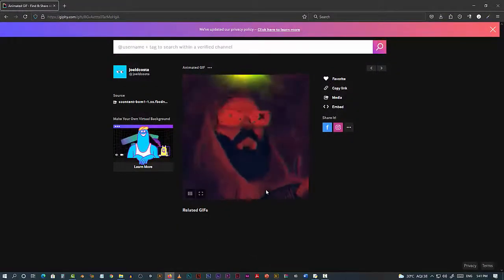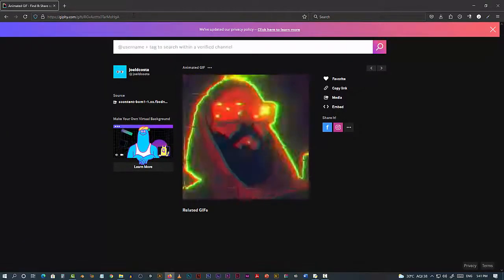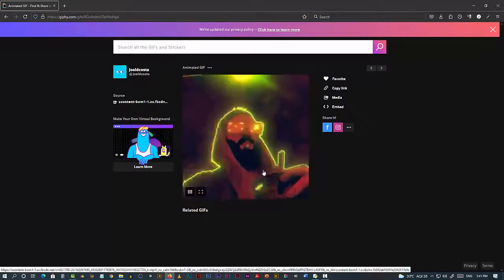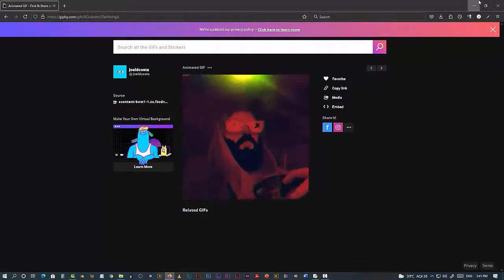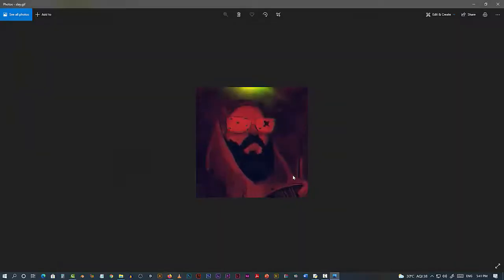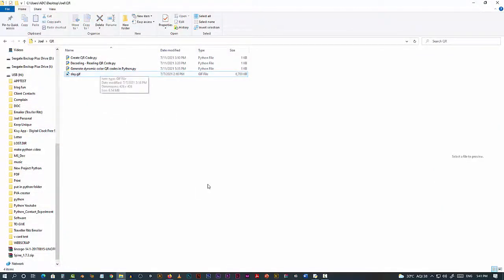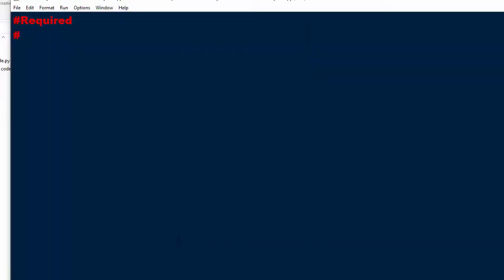First thing we are going to do is download this image — I'll also provide you the link. After downloading, I've kept it here. As you can see, it's the very same image, just a simple GIF image. Now we're going to write the code. What we require is pip install myqr.